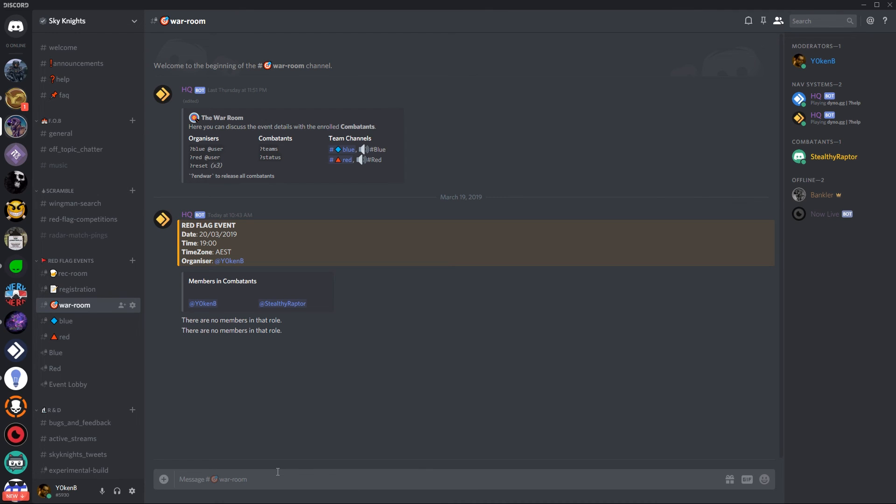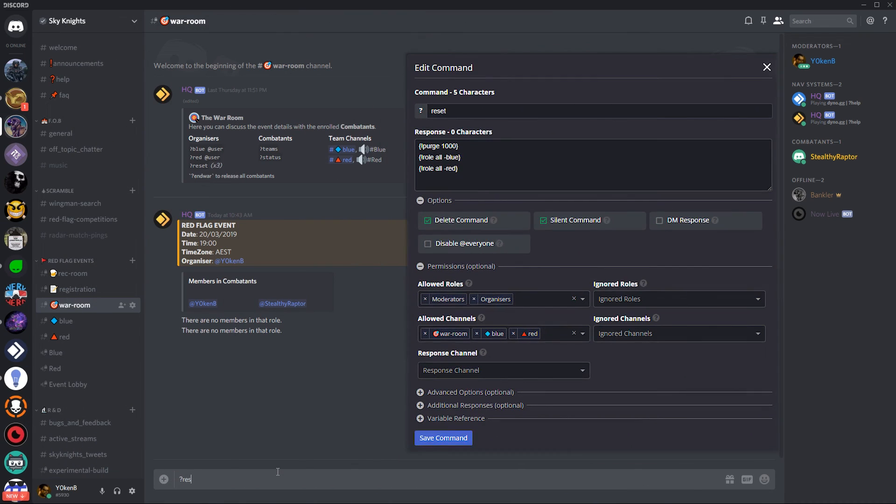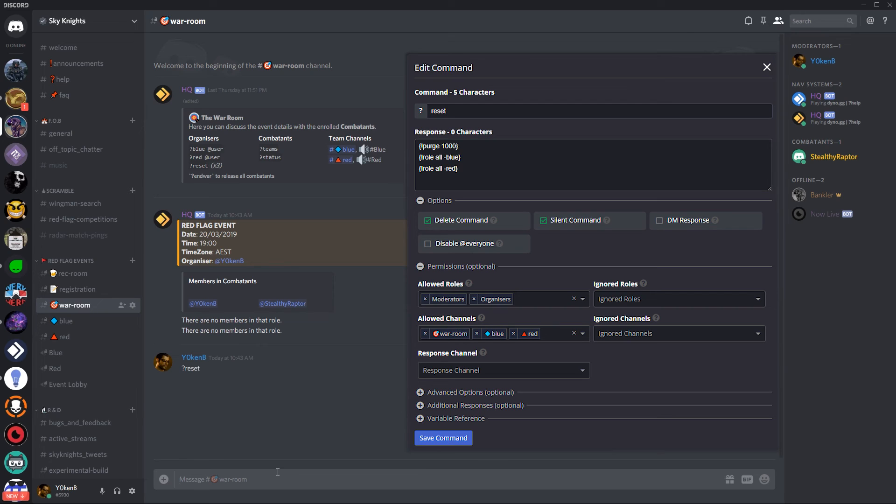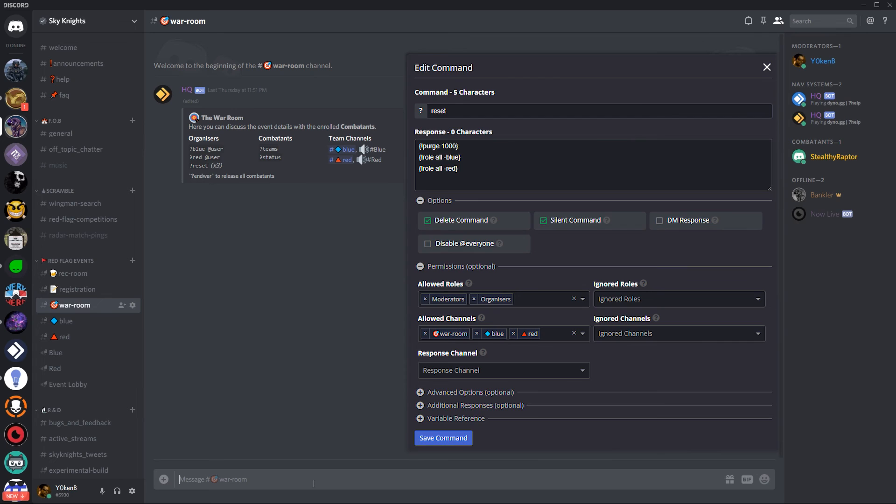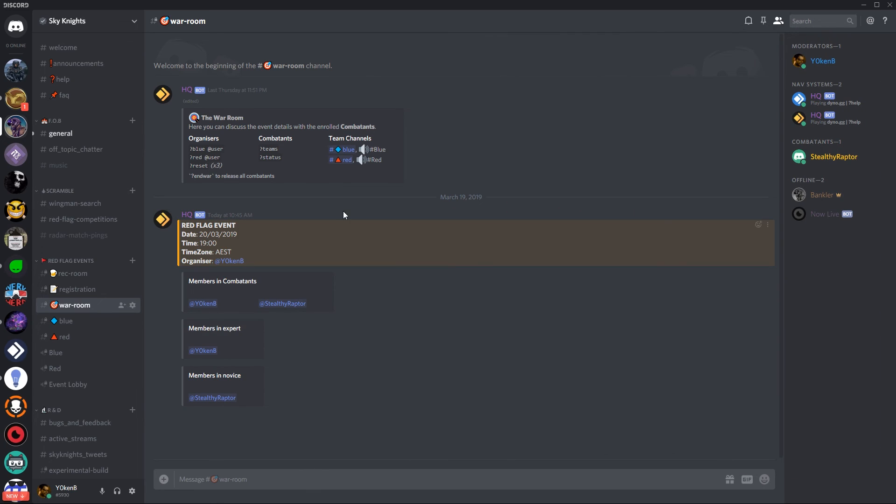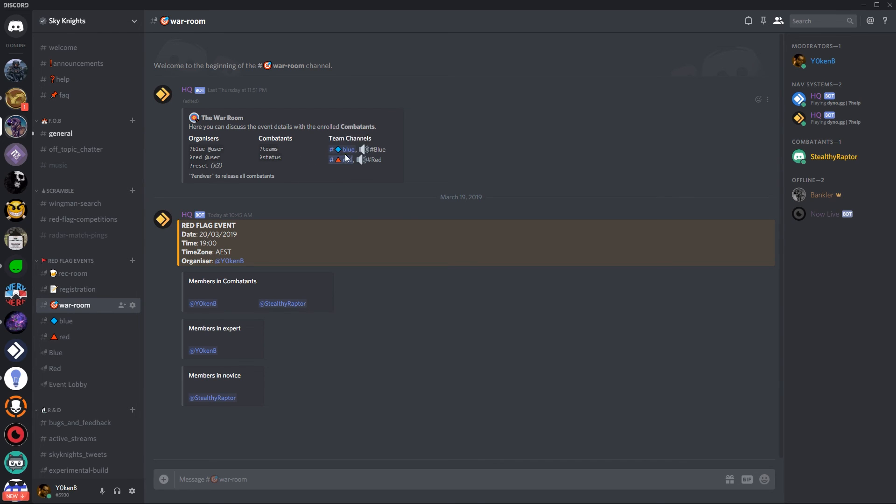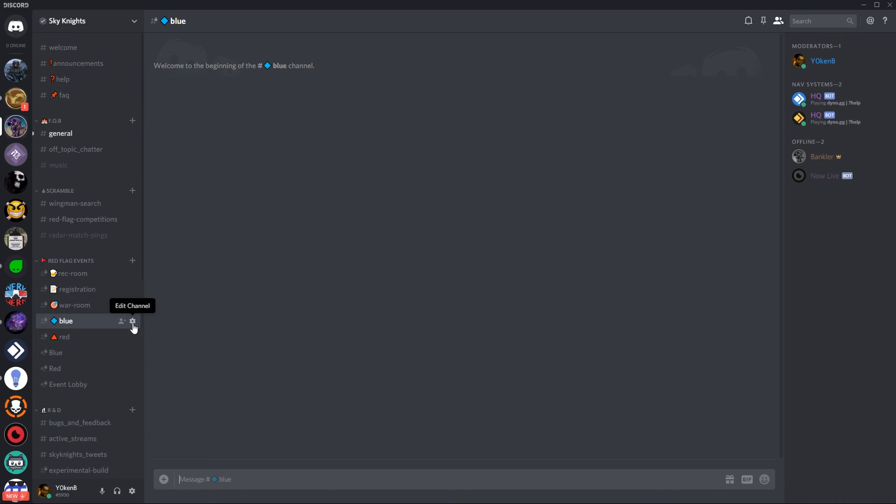Once you have that ID you can then open a bracket at and then the ID itself and then close the bracket. For the reset command that simply clears all the messages in this channel and removes everybody from the blue and from the red roles. The team channels that you see over here the blue and the red channels over there is purely for indicating to the combatants where they'll be chatting depending and that'll just take them to the relevant group if possible.